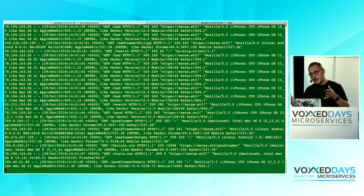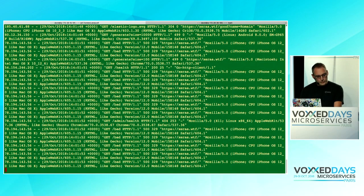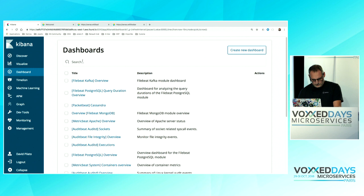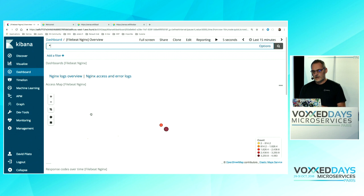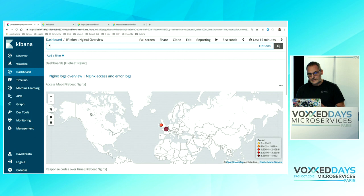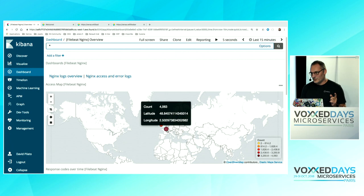With all this parsing and enrichment done by default, we can display, for example, on a map where our users are coming from. Because in the ingest pipeline that FileBeat creates by default, the IP address is parsed and converted to a geolocation point. Because we have the longitude and latitude corresponding to this IP address, we can display it on a map. We can see some people here in Luxembourg trying to connect — maybe they have a VPN to Luxembourg.